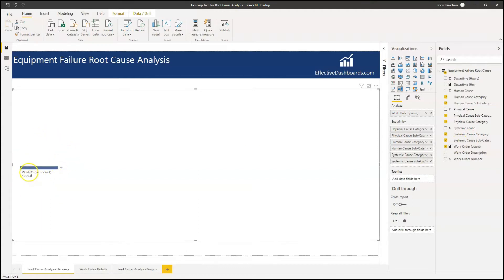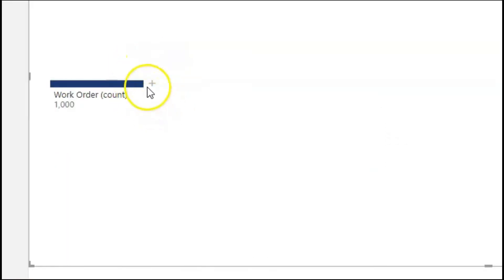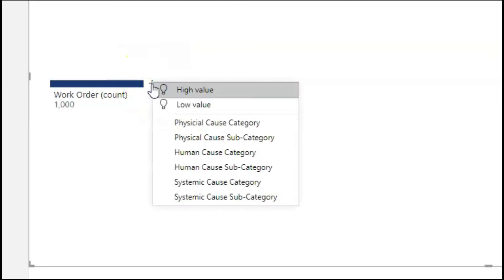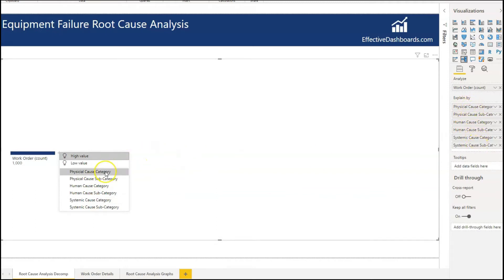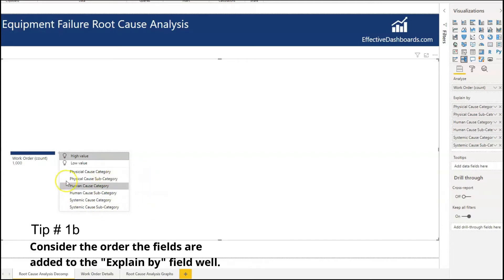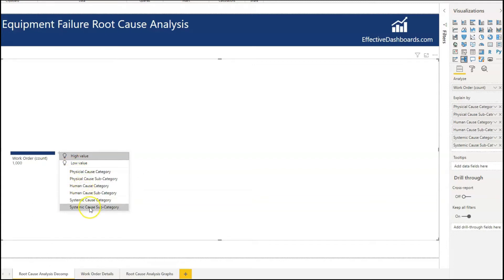Now we can see that our decomposition tree has got the total number of work orders, which is a thousand, and this plus has appeared. When I click on this plus, the order the categories are displayed in is the same as the order that you entered them into the field well. Our minds work in a way that subconsciously we give higher importance to things at the top of a list than at the bottom. So tip number one: make sure that the most important fields are at the top and the least important ones are towards the bottom.